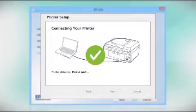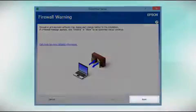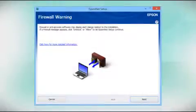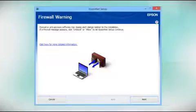Your printer is detected. At this screen, click Next to allow setup to continue. If you see an alert message from your firewall or anti-spyware software, be sure to select Unblock or Allow.